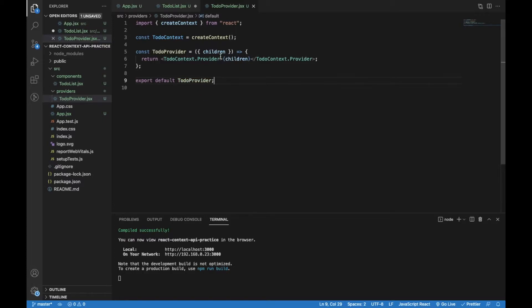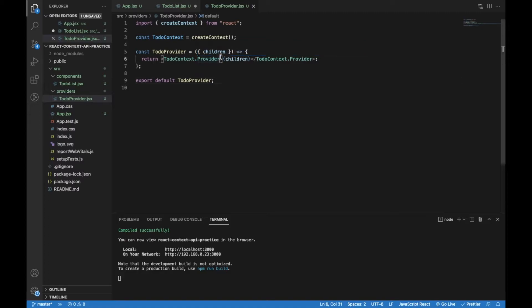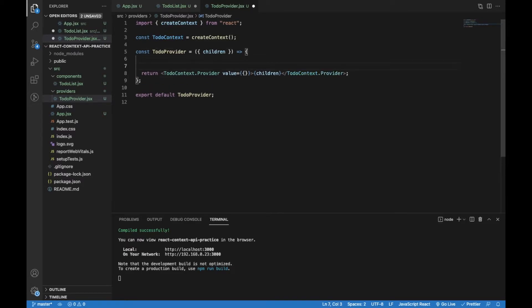Now I will pass the value property to the TodoContext provider. The children components will be subscribed to that value, and it will be updated on any change inside the provider's value.